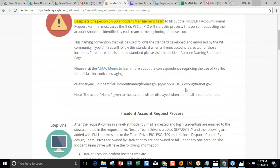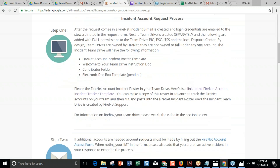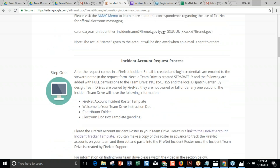Now the process starts. The account is created — the named account we talked about. At the same time, a team drive is created. They're created separately. A lot of people assume that a team drive falls under the incident account — it does not. They're completely separate. So when you add people — if you delegate an inbox, for example — you also have to add people to the team drive. In the end, that team drive goes back to the dispatch center. Everything in the team drive is owned by FireNet; it does not fall under any account.